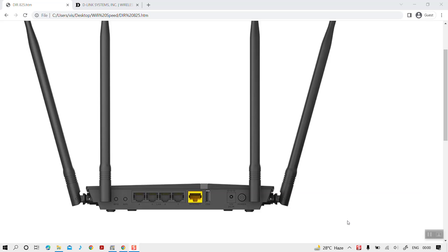Hello everyone, welcome back to another video. In this video, I will take you through the quick steps you can follow to set up a local storage drive using the USB port on your Wi-Fi routers.